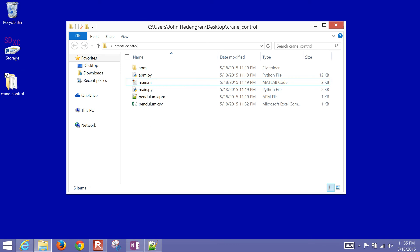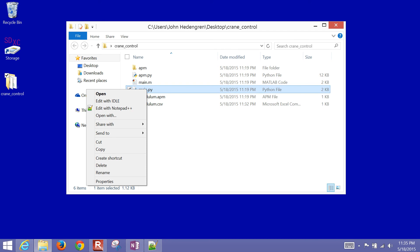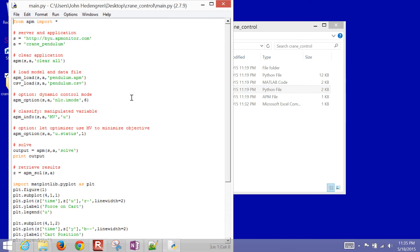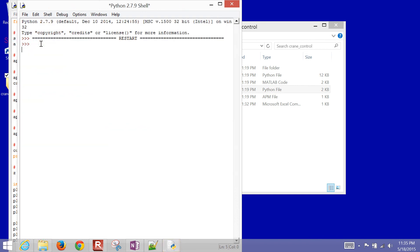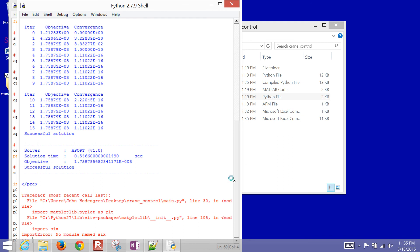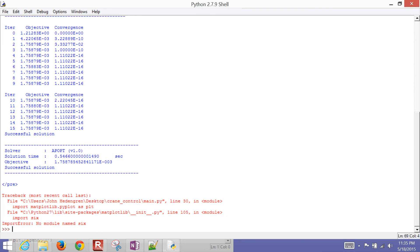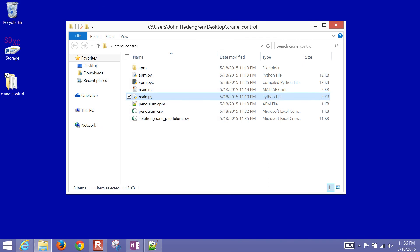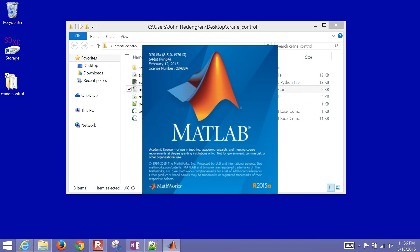I'll do Python first — I'll edit it with IDLE and run it from the command line. When it runs, let's see what the error is. It says 'import six' — 'no module named six'. Apparently I have a package I need to update in my matplotlib library. I'll have to go back and fix that later. I'll open MATLAB instead — these two should give the same result.